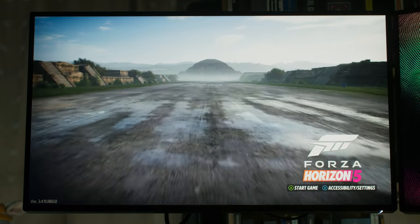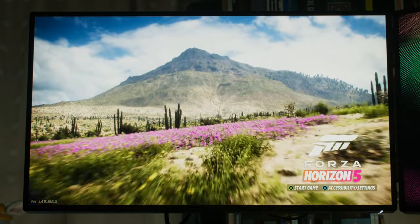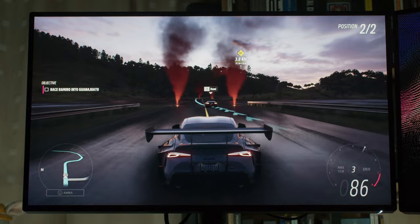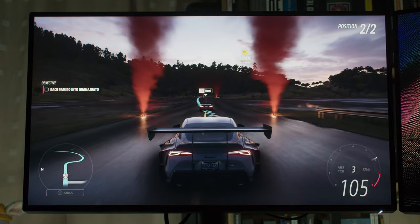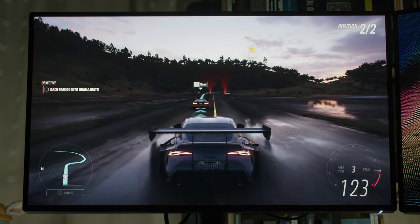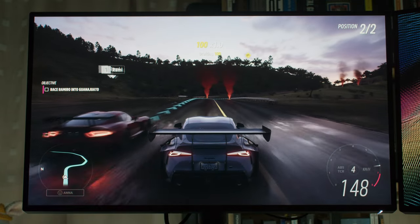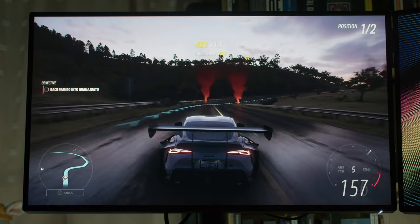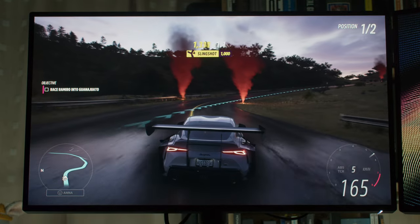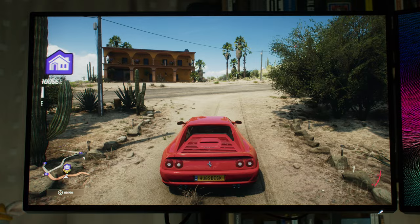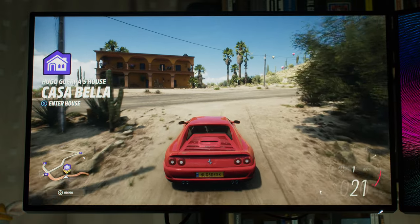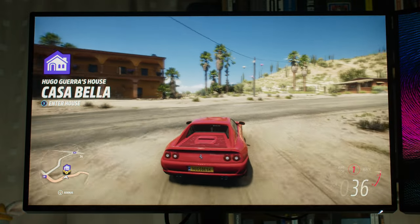As seen here on Forza Horizon 5, I must say, for anyone that loves racing games, Forza Horizon 5 just looks absolutely stunning. It's almost photoreal at some moments. It's a beautiful game.